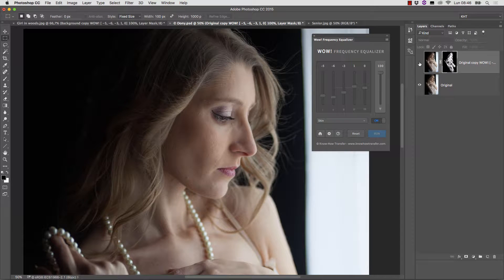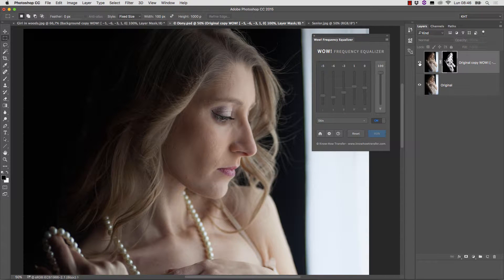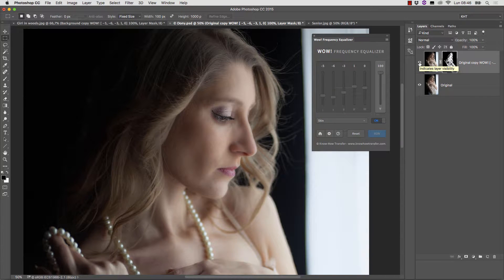create layer mask, and there we go. Only the skin, or almost only the skin, is affected by the plugin.